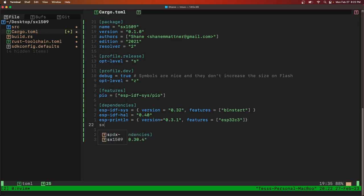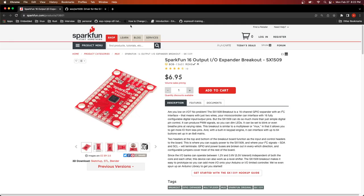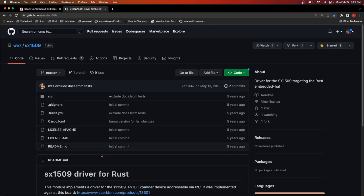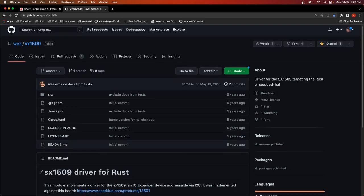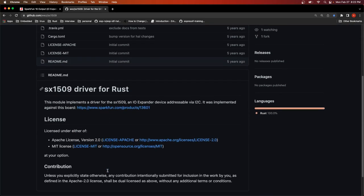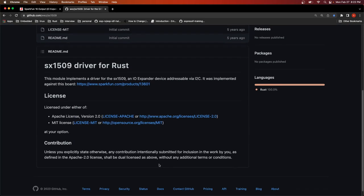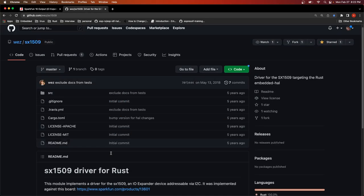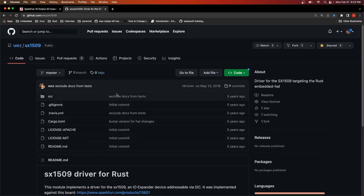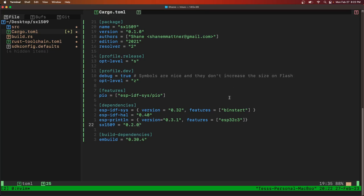The feature is ESP32C3 in my case. And we're also going to use the SX1509 crate version 0.2.0. So there's a nice rust driver, no STD driver for the SX1509. So that's what we're going to use.